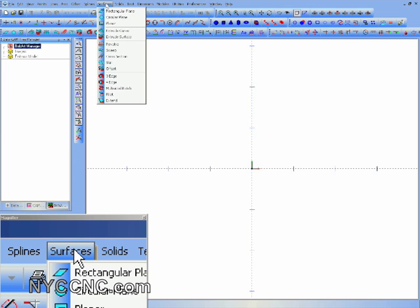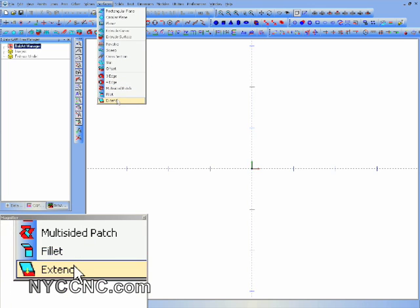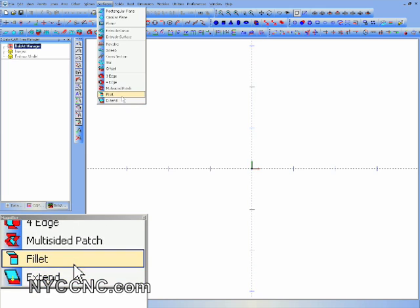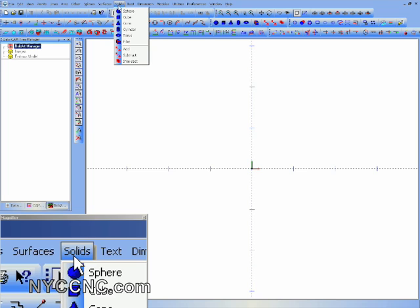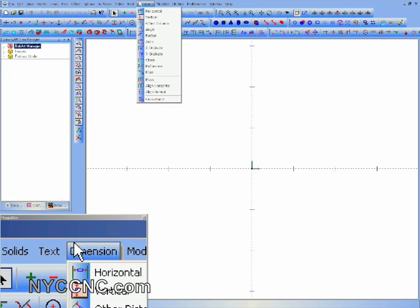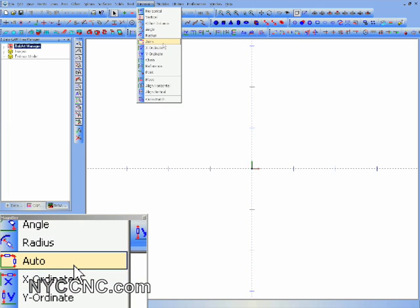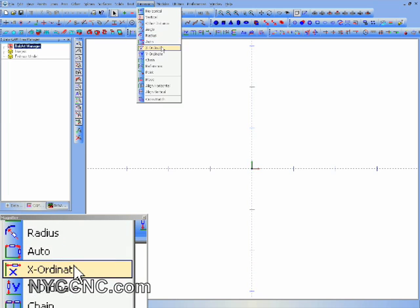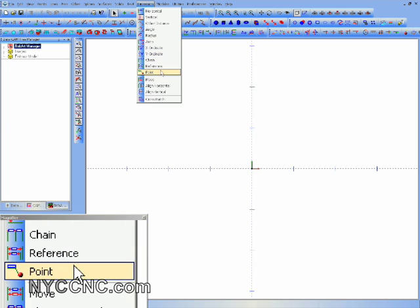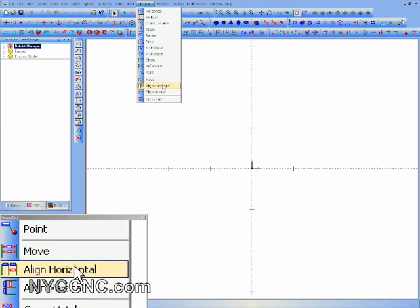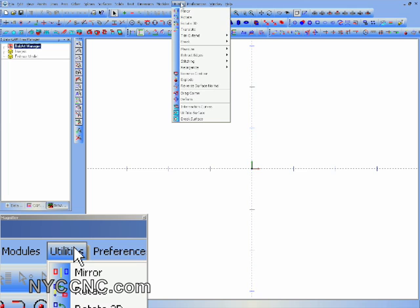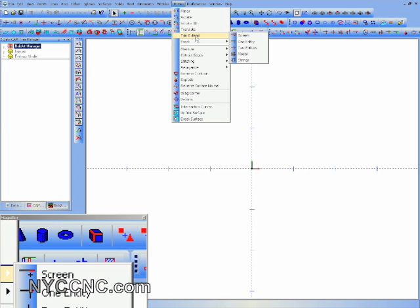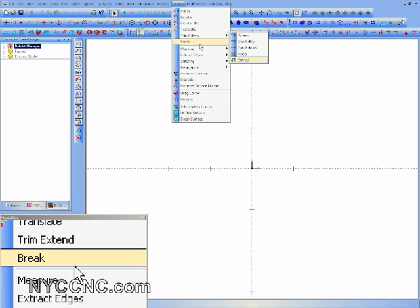I don't use surfaces a ton, but it does look like these two fill in and extend may be new. Solids looks the same, that's the same. Looks like there are a couple new, maybe we had auto, but x-ordinate and y-ordinate, maybe even point. Yeah, so some of these are maybe new.